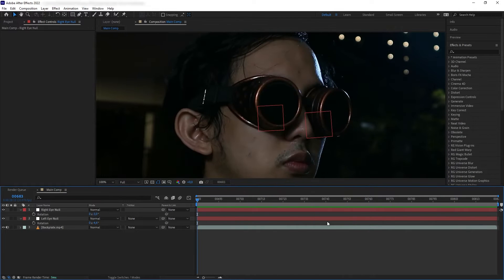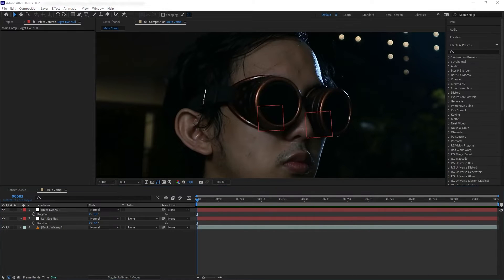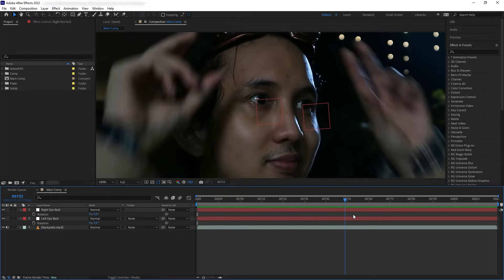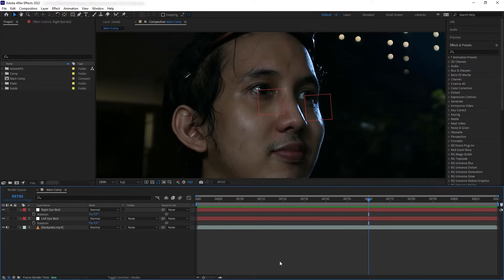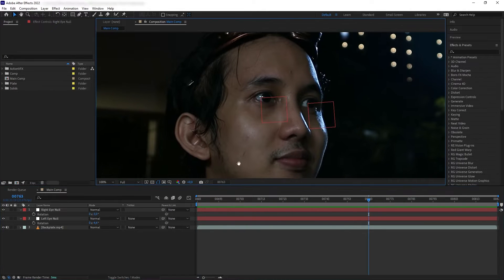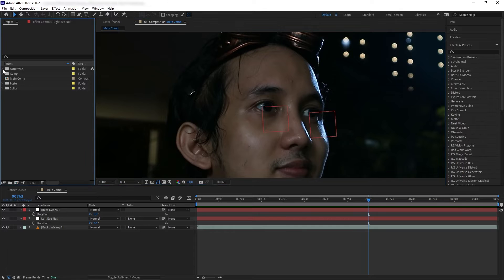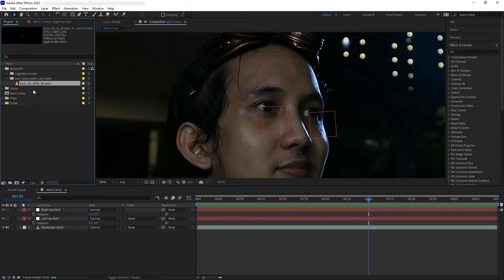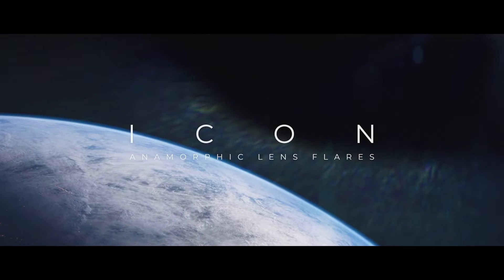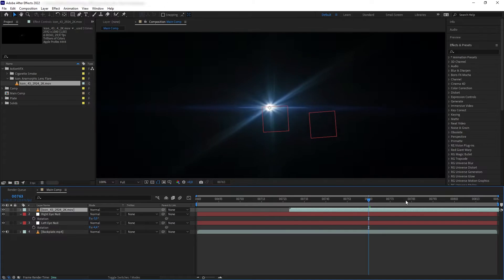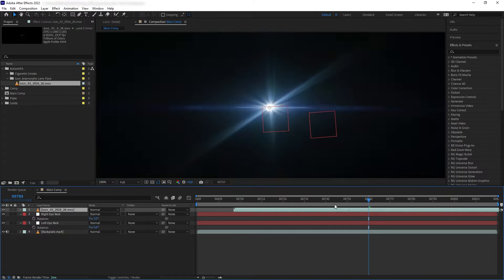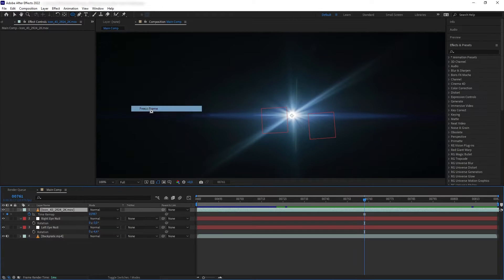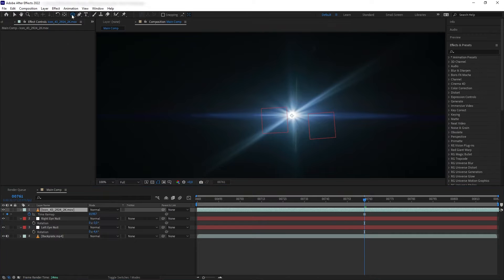After that, we're going to create the first pass of our eye glow, which is the glint. There are many ways to do this, but this is my favorite and easiest method. What you want to do is grab a lens flare asset. This one is from our Icon Lens Flare collection. We're going to find a frame that we like and freeze frame it.